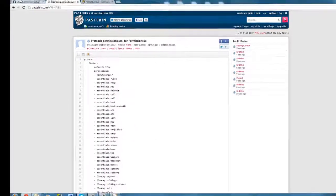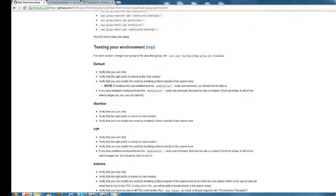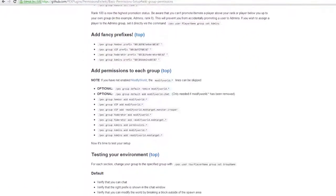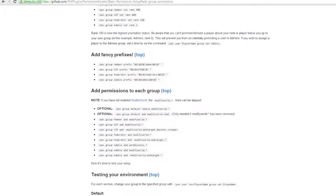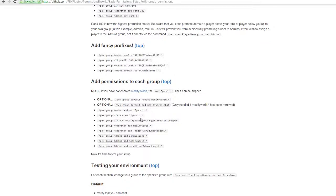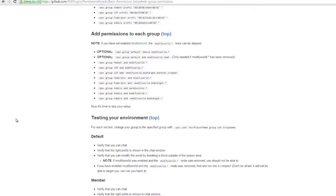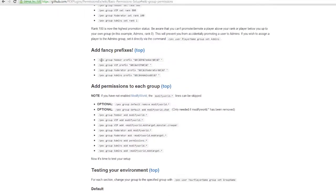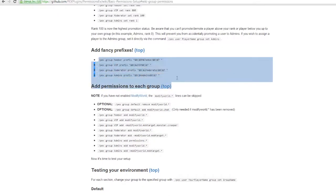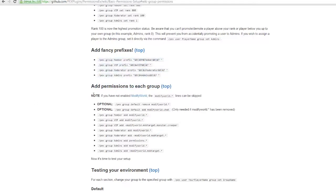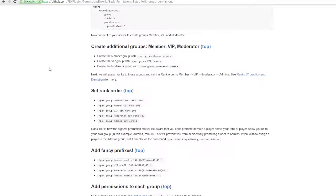This page helped me a lot. I didn't add the permissions directly in the YML file — I added them in-game. I added them in-game with these commands here, and I also changed some prefixes in-game with these commands here.